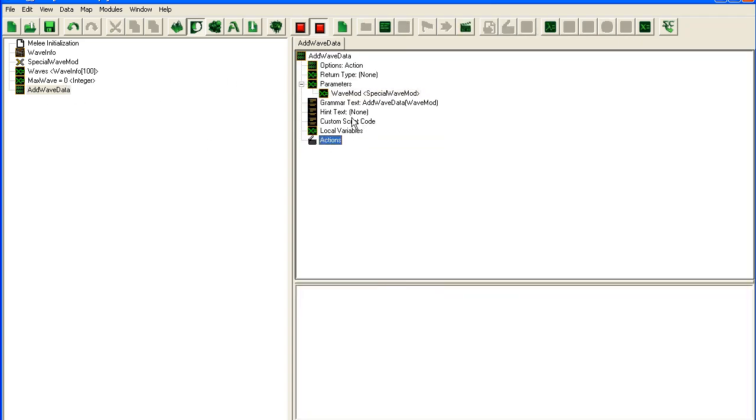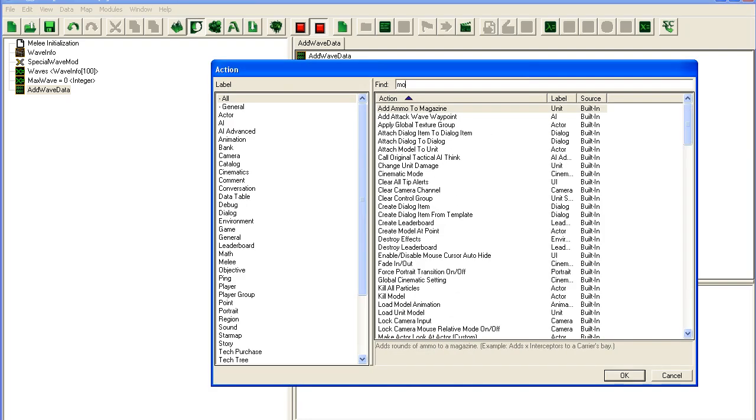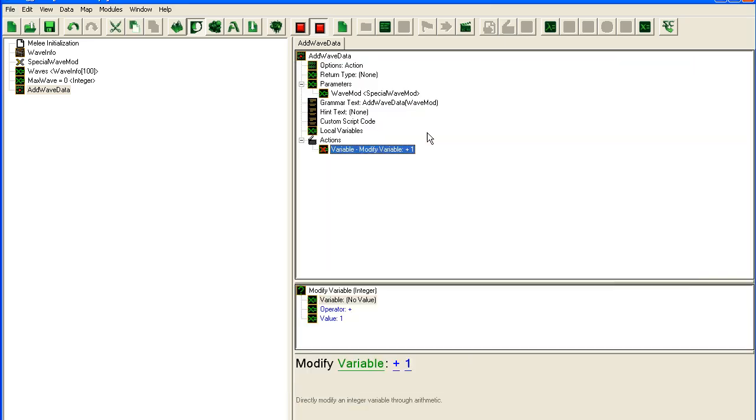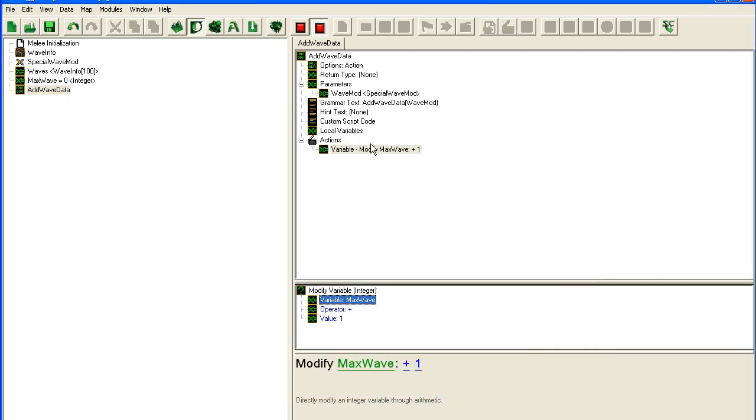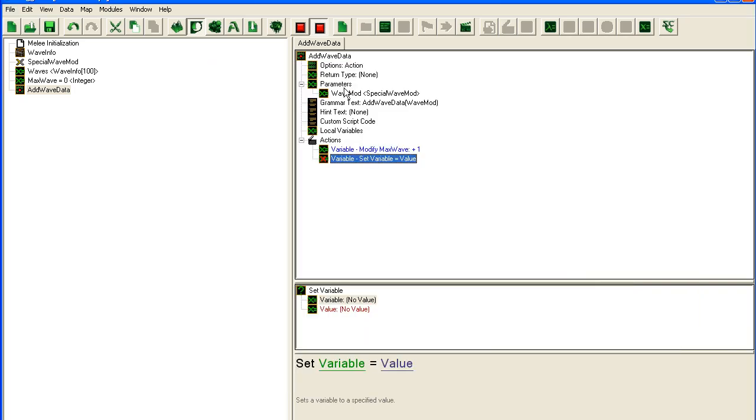Now let's move on to the record. Records are great. The first thing we're going to do is modify variable. We're going to modify our Max Wave. We're going to set it plus 1 for each time it runs in here. So let's set variable.